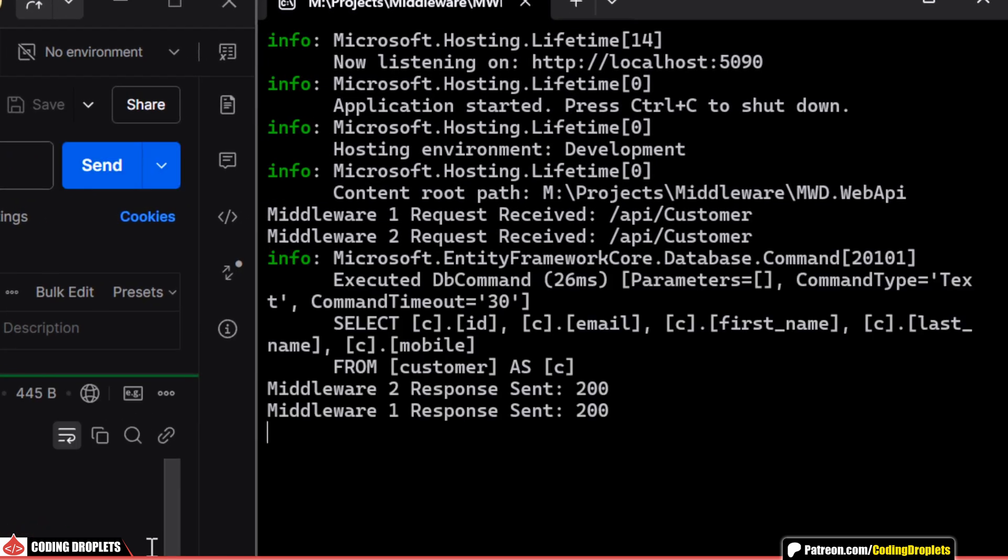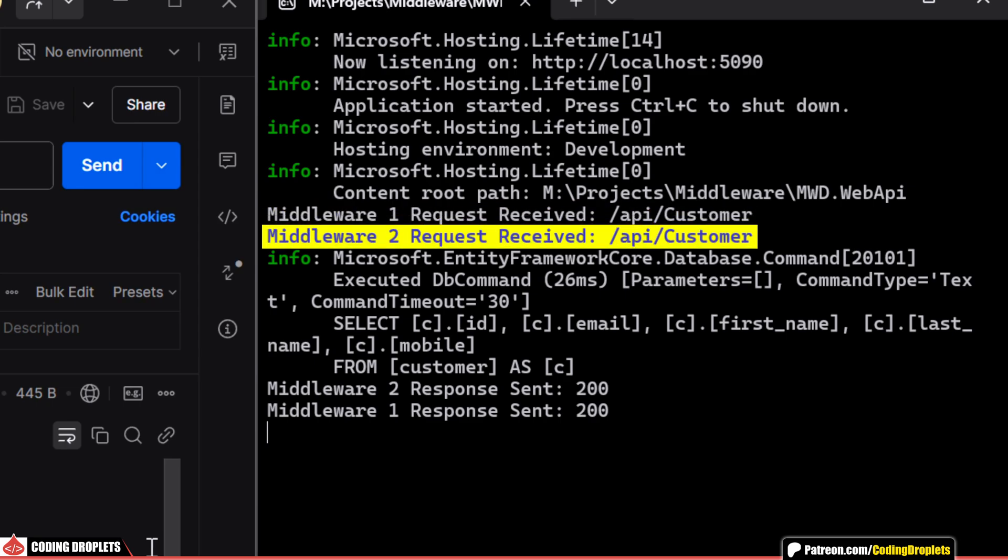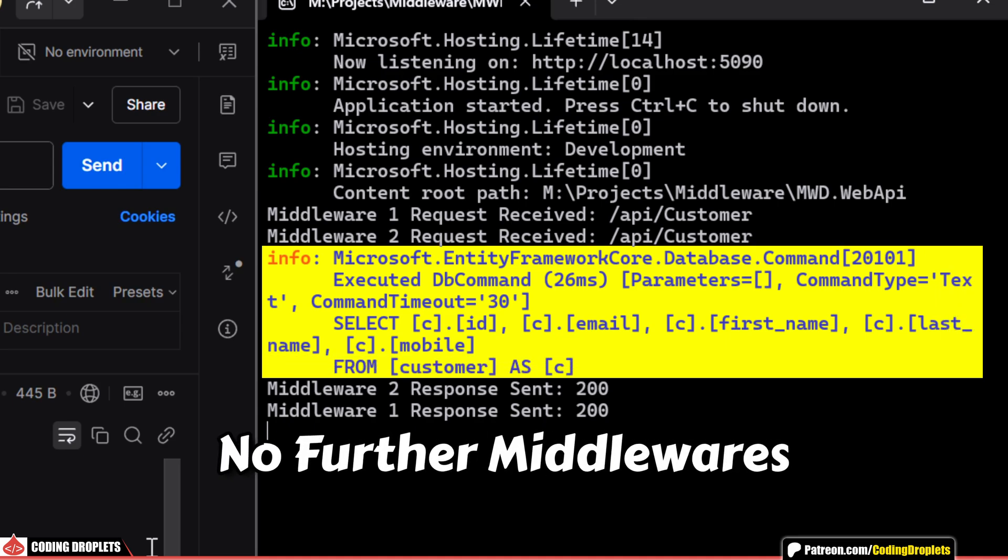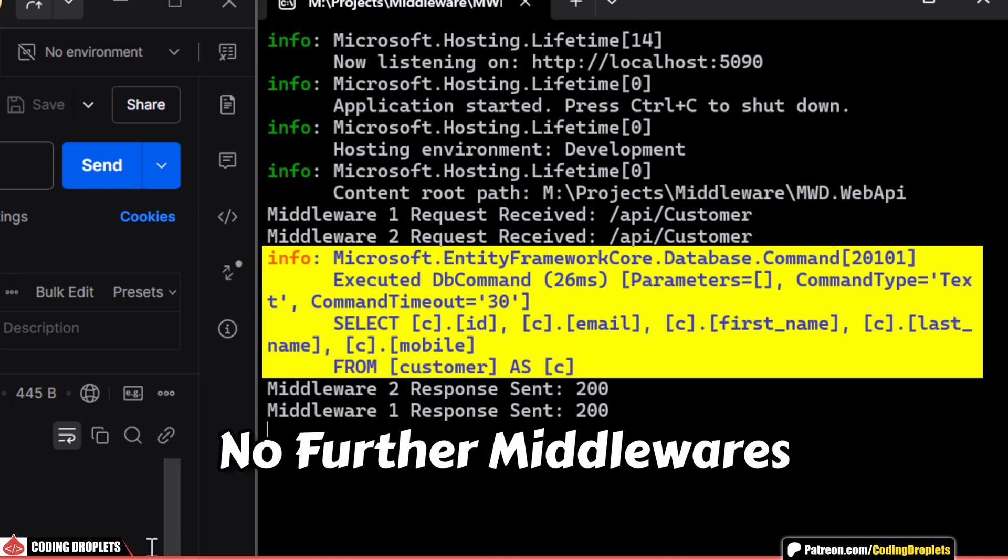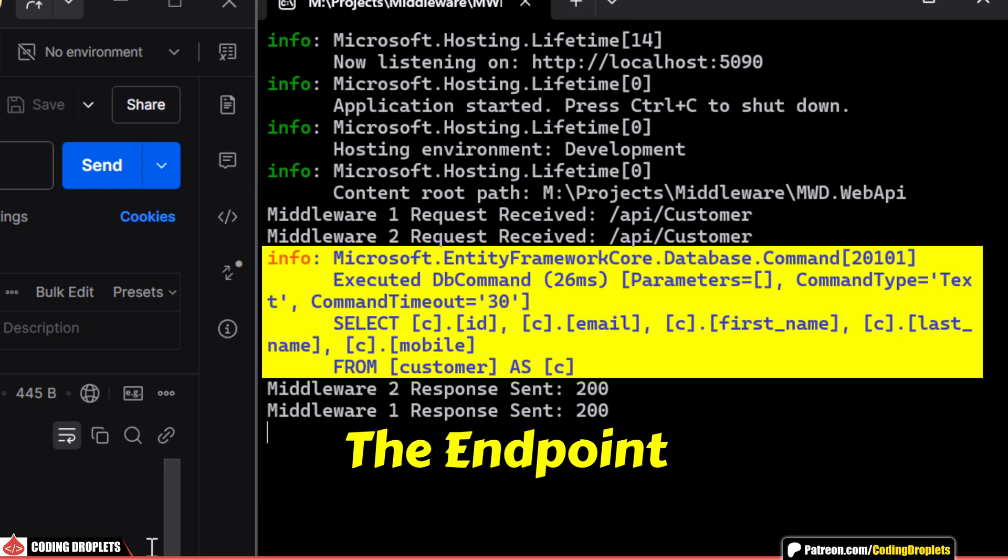When a request comes in, it first hits middleware 1, which logs the request and passes it to middleware 2. Middleware 2 then logs the request and continues the pipeline. If there are no further middlewares, the request reaches the endpoint.